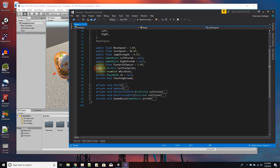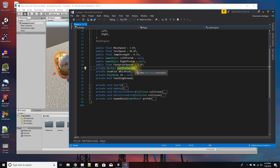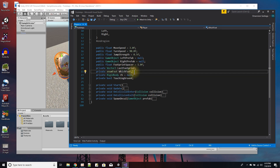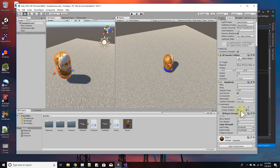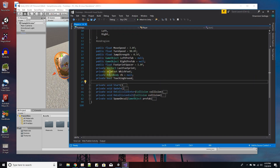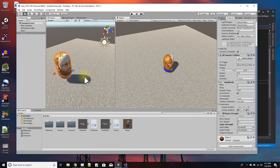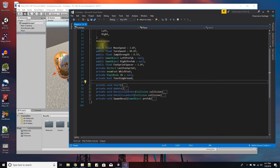Internally I have private variables: I keep track of where the last footprint was placed, which foot was last used (left or right), a reference to the rigidbody component for jumping, and a boolean for whether the player is touching the ground. If I'm jumping and in the air, I won't draw any footprints.